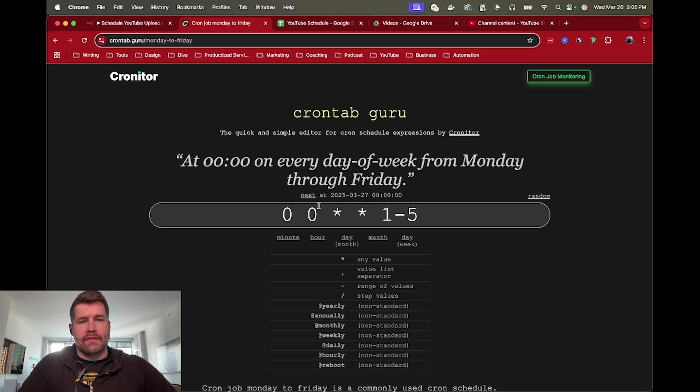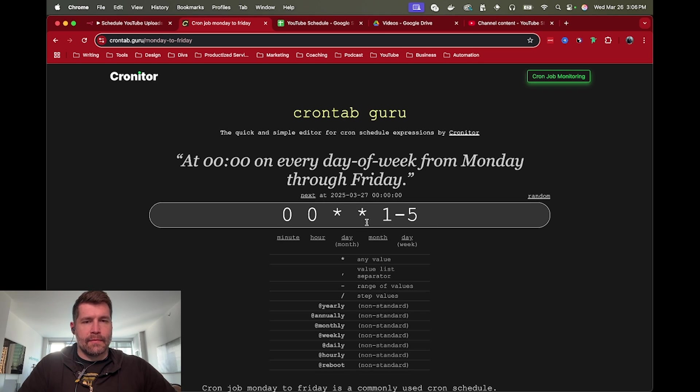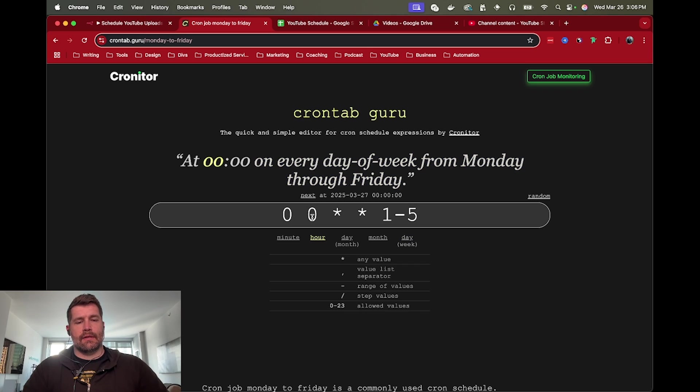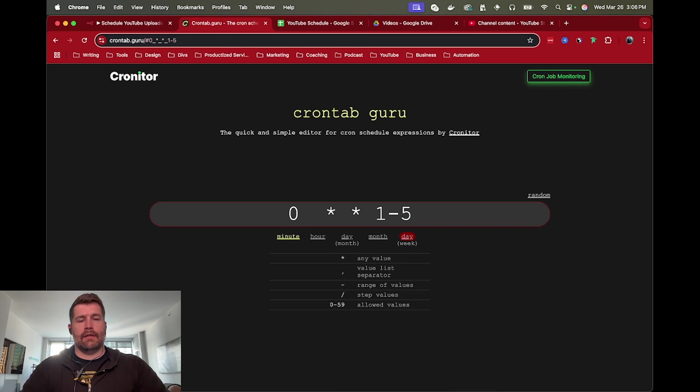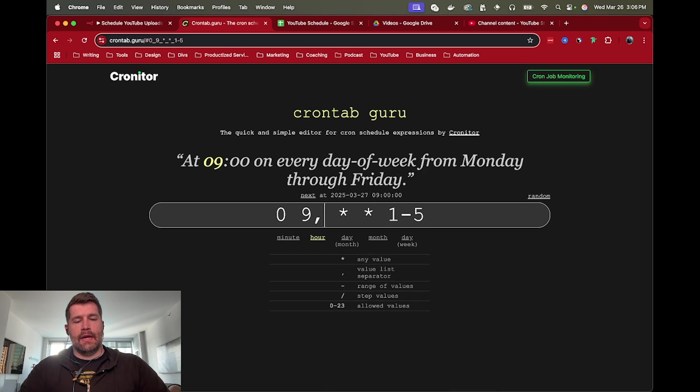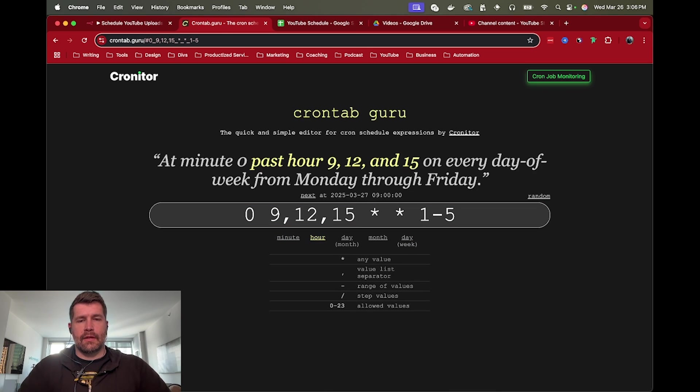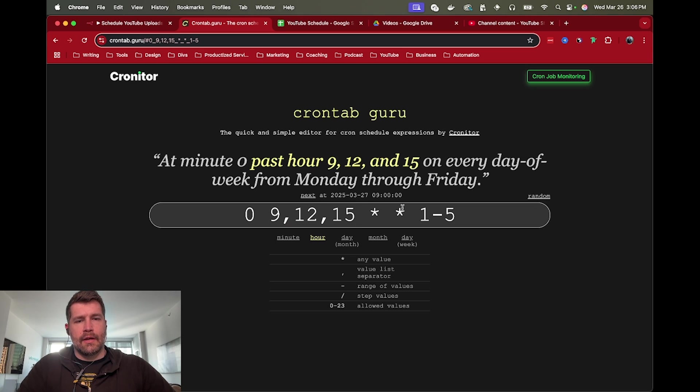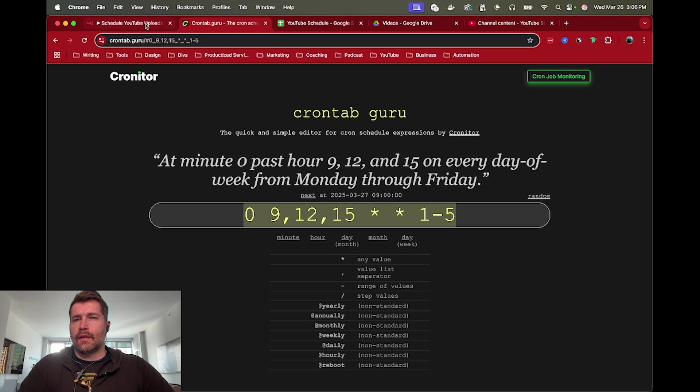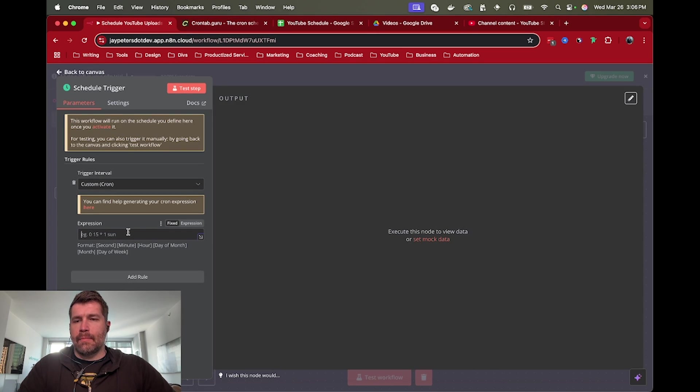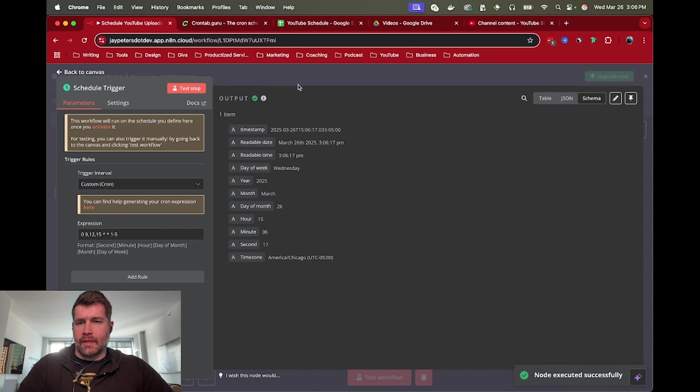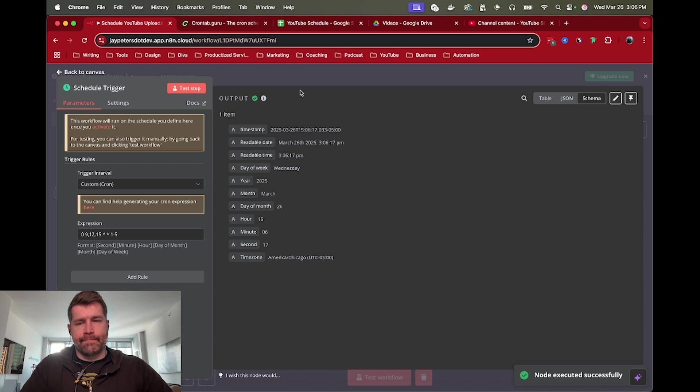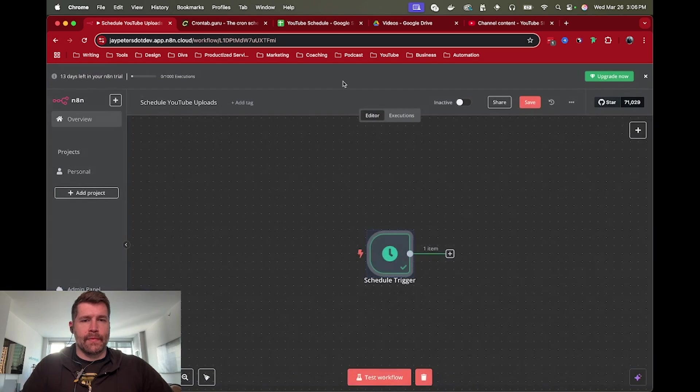There's a link here if you need help generating your Cron expression. If you wanted to do just Monday through Friday you'd find something like Monday through Friday. And then you've got minutes, hours, days, months, and then the weekdays one through five. So this is just Monday through Friday. If you wanted to do something like nine, twelve, and three o'clock, fifteen o'clock, you do something like that. You can just copy this expression, plug that back in into N8N. And now we've got something that runs Monday through Friday at 9 a.m., 12 p.m., and 3 p.m.